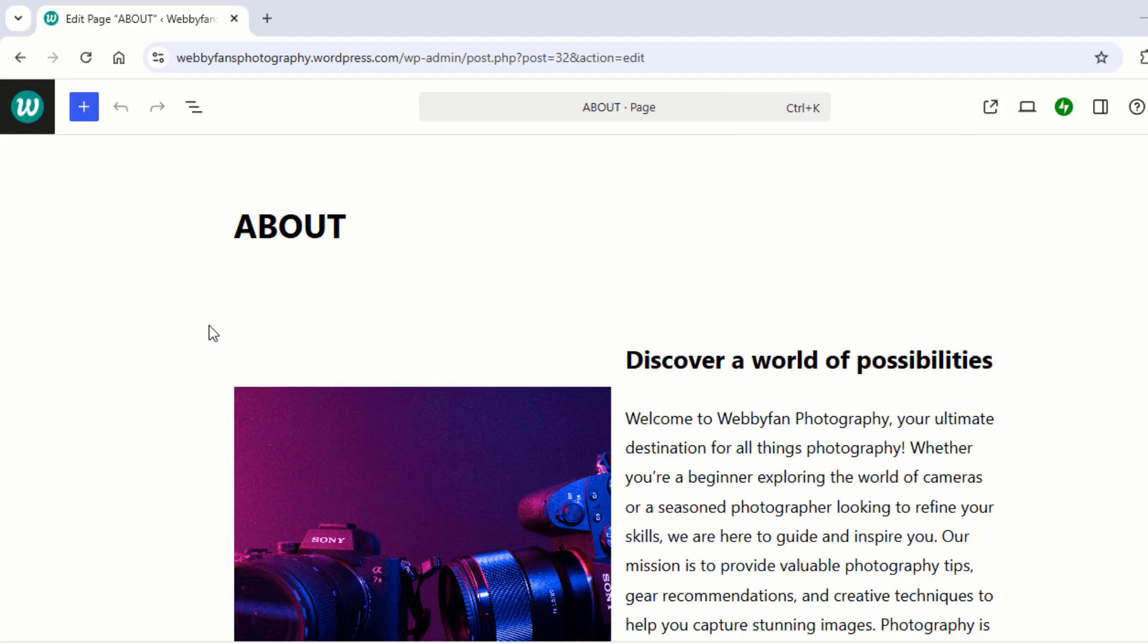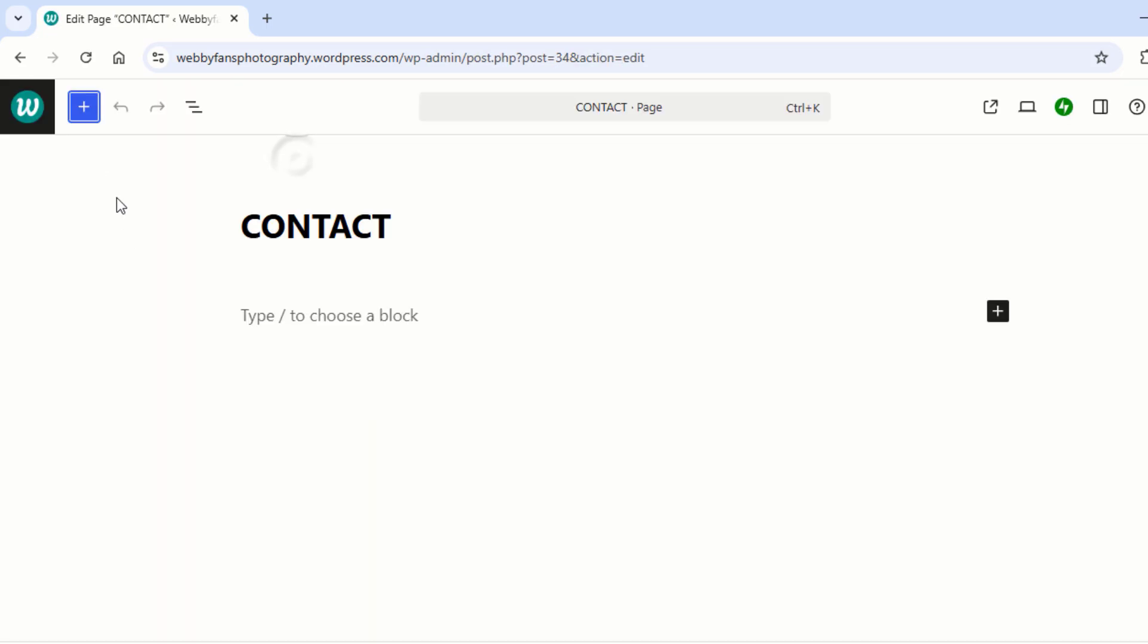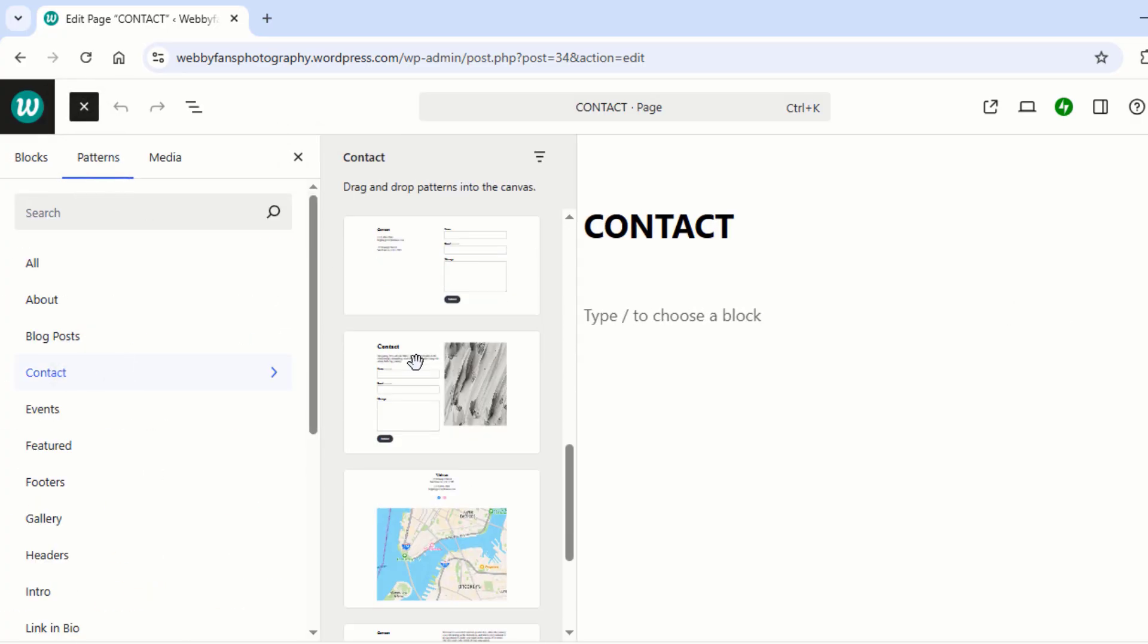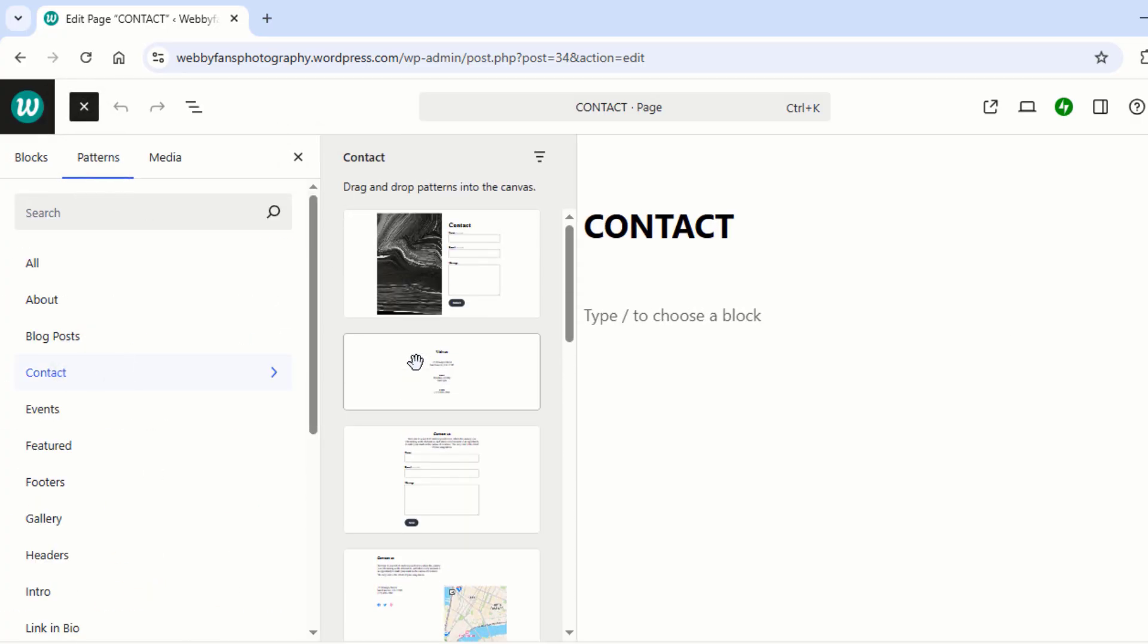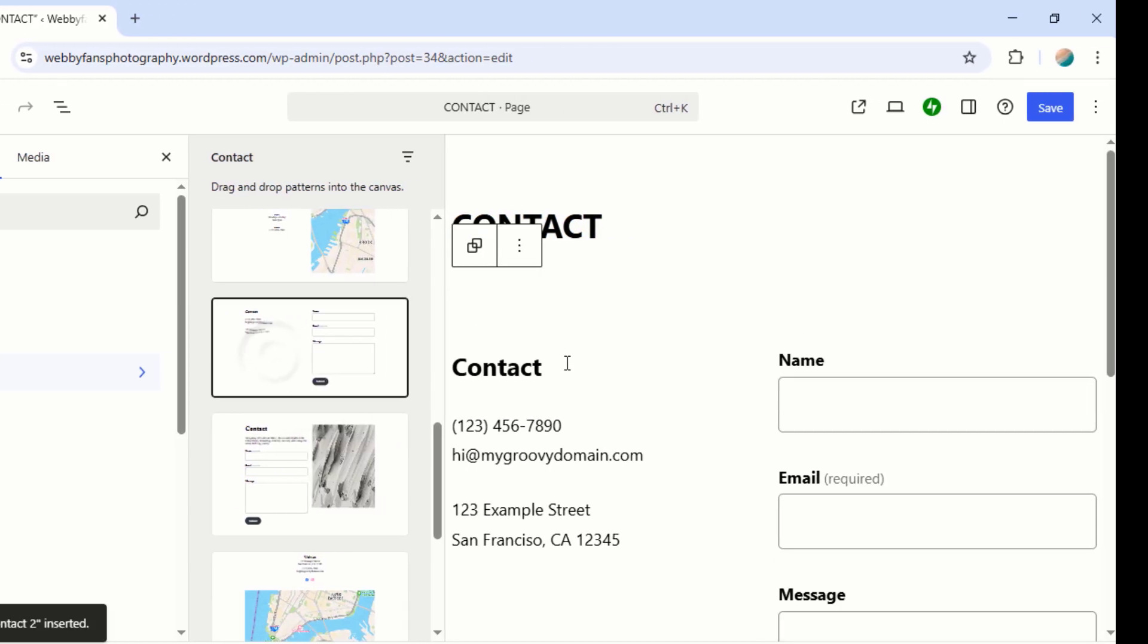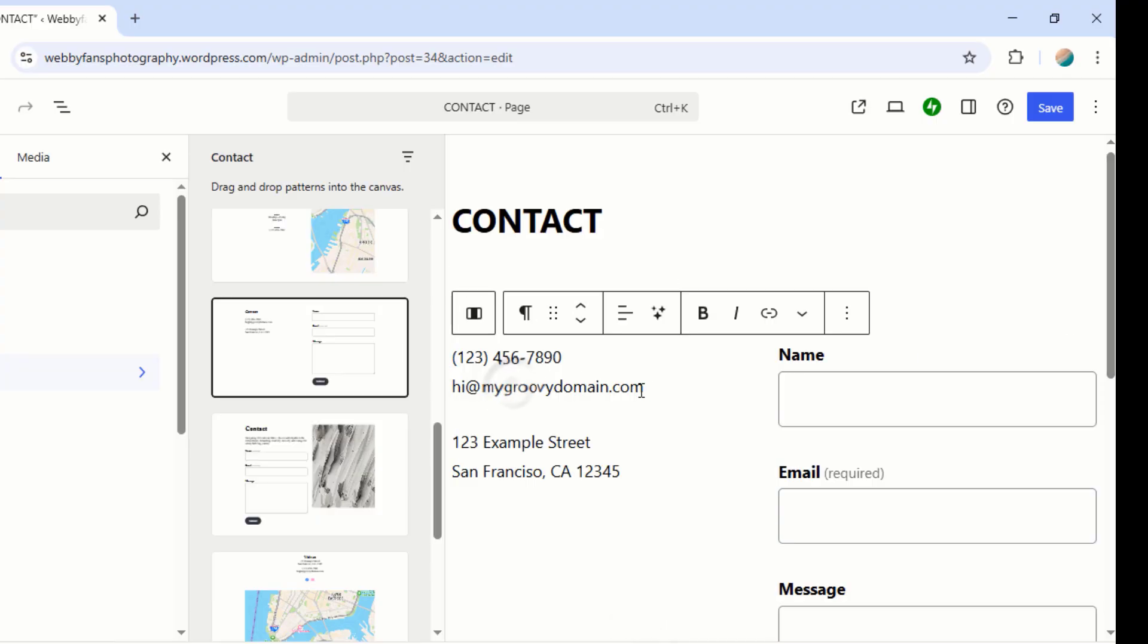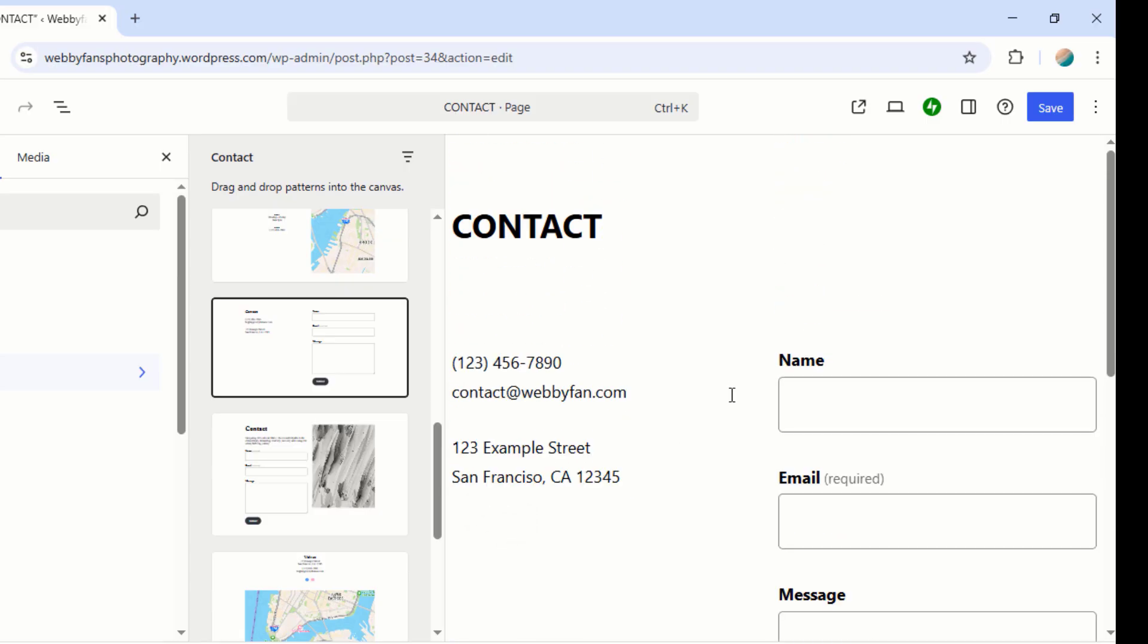Time to polish up the Contact Us page. Head back to the dashboard and open the Contact Us page for editing. Click here to browse templates. Pick a template you like. Then tweak the text to fit your style. Once everything looks perfect, hit Save and you're all set.